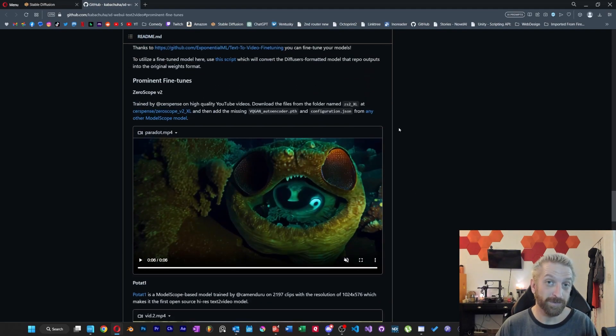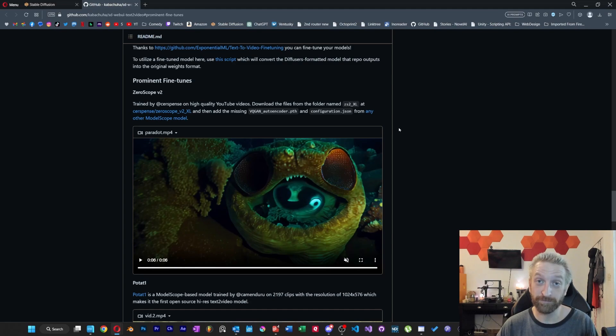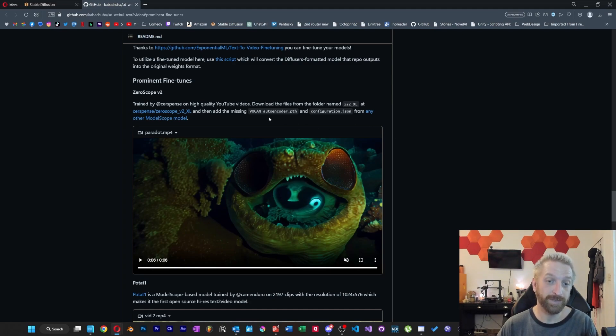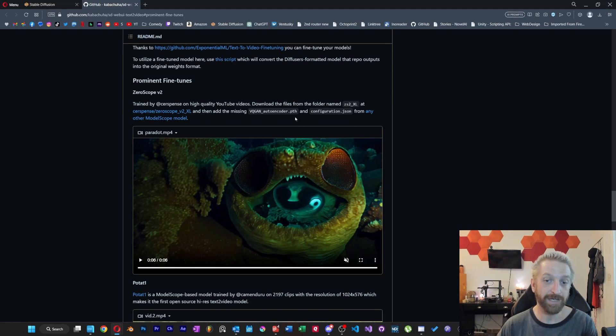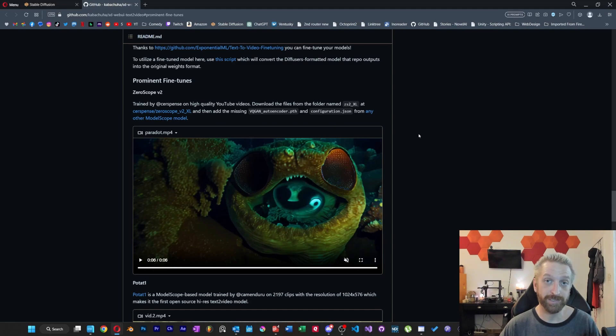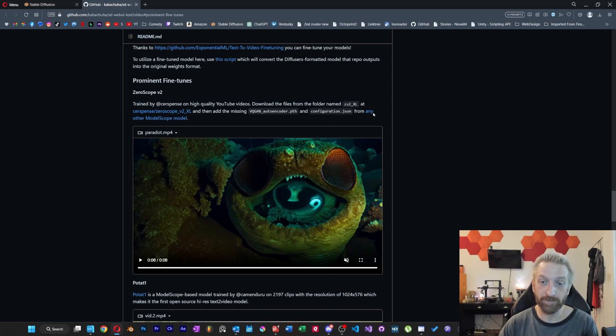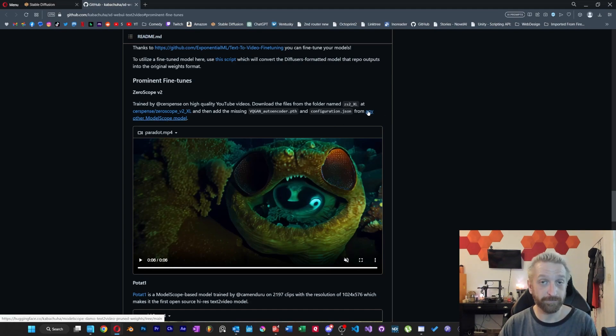Now one of the first things that I'll mention here is you're going to need a few different files. You're going to need this vqgan autoencoder.path file and this configuration.json file. And you can grab those right here, and I would suggest you do that first.